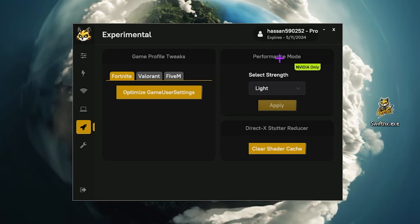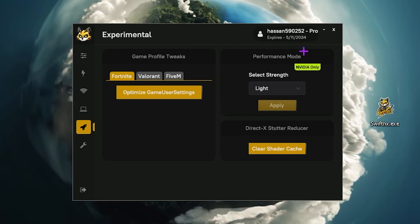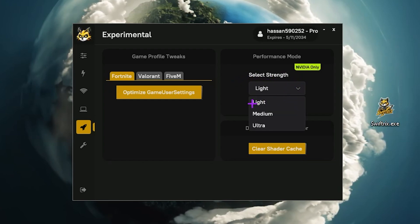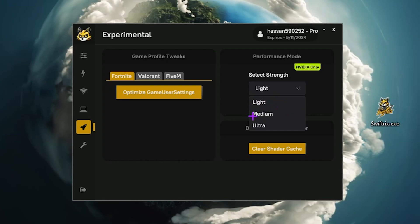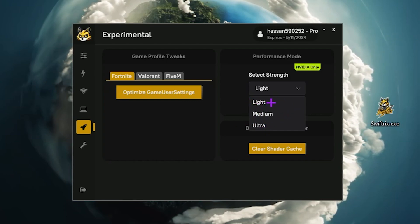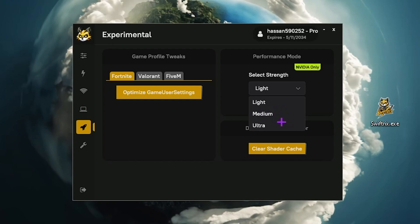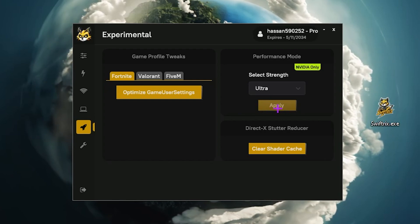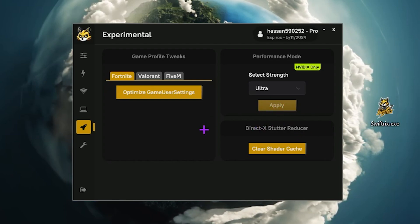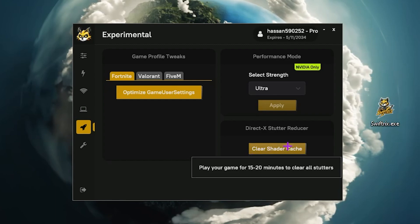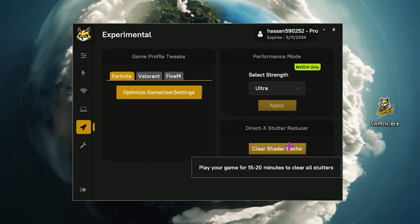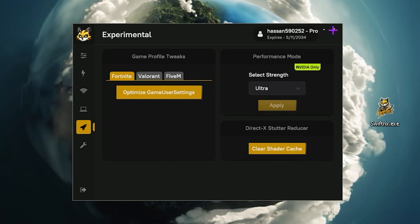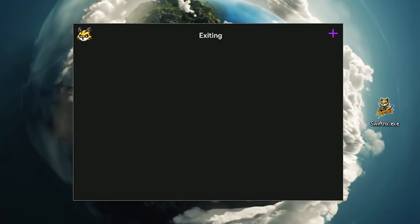Here is an important setting for Nvidia users — if you want potato graphics in Fortnite with just one click, find the performance mode option labeled Nvidia only. Click the select strength dropdown and you will find three options: light, medium, and ultra — representing low, medium, and ultra potato graphics in Fortnite. I'm going with ultra, so click apply. Also click clear shadow cache under DirectX settings, and play your game for 10 to 20 minutes to clear all the shader cache.